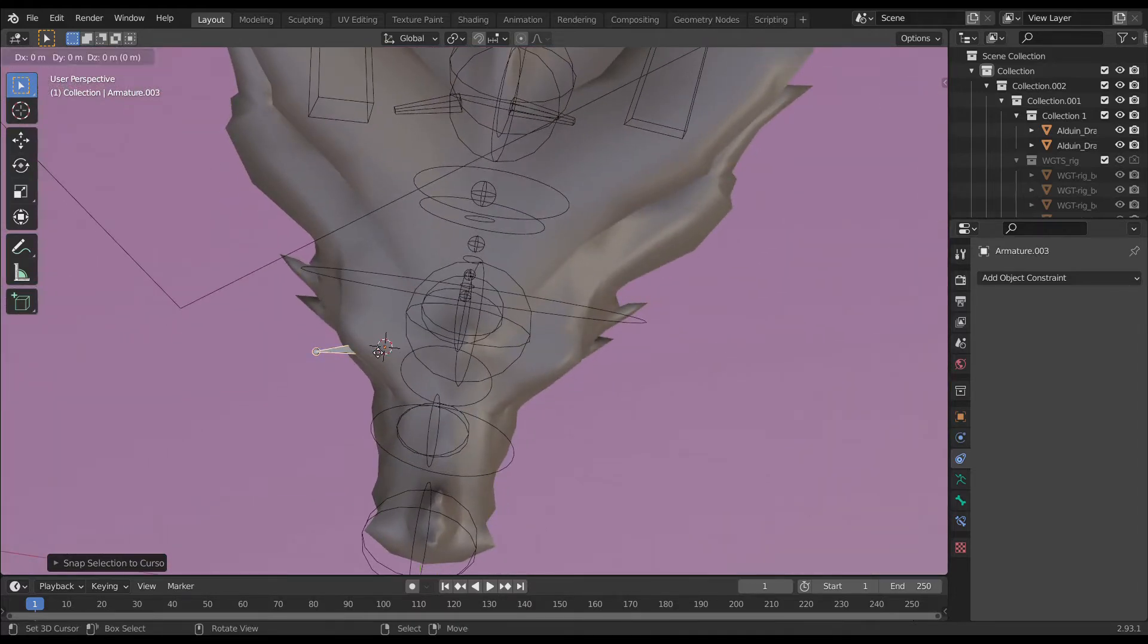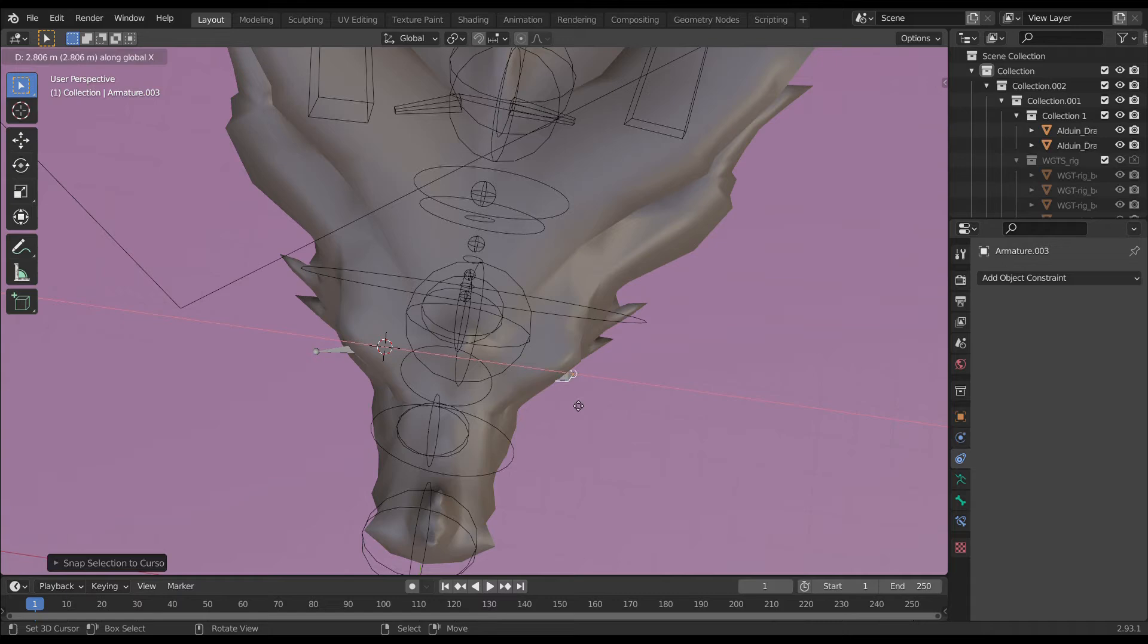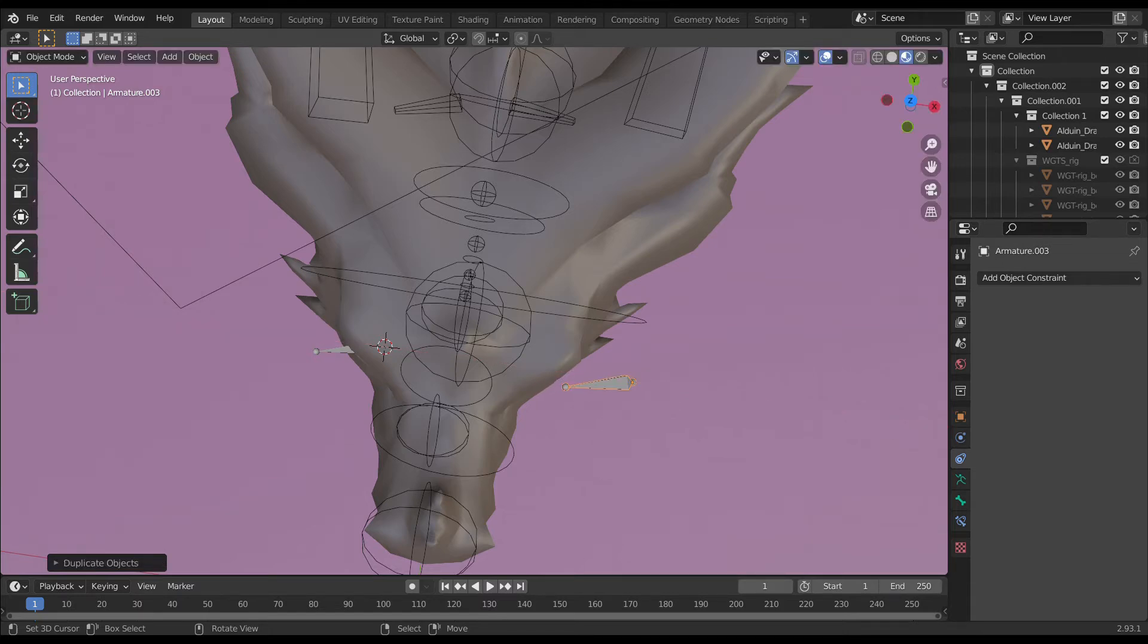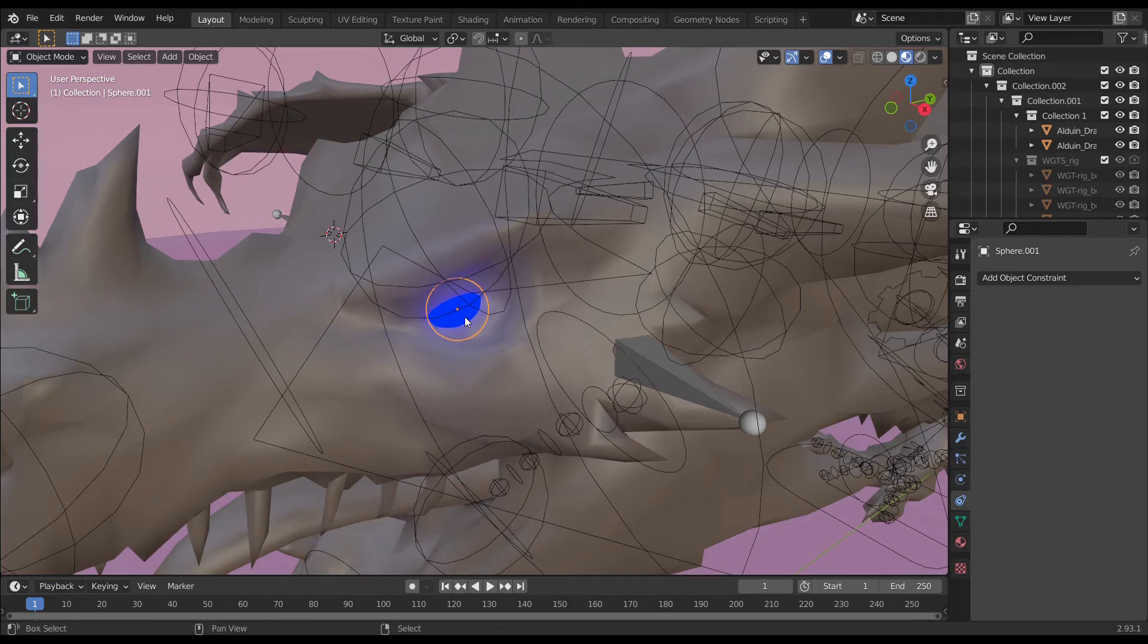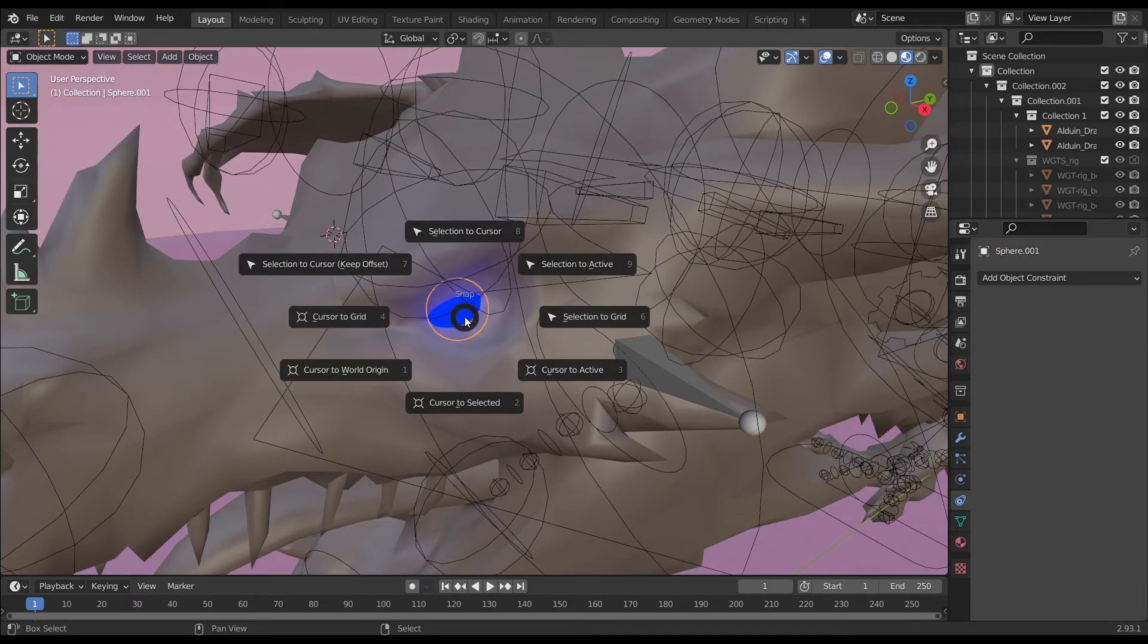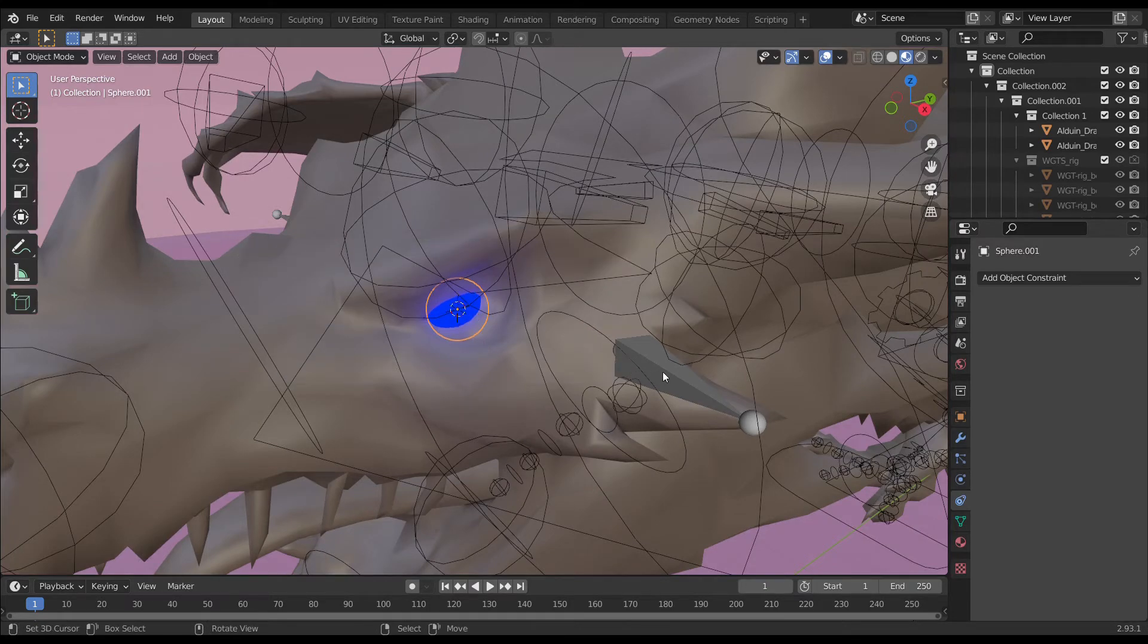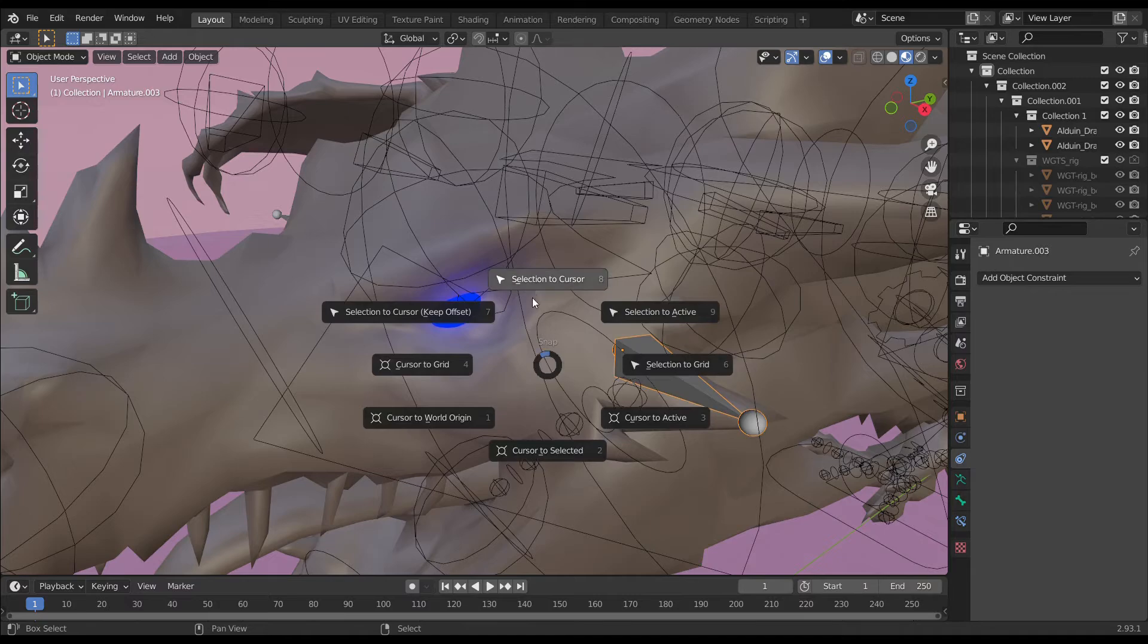Press Shift+D and drag a little bit on the X-axis. You have the duplicate bone. Do it again for the left side - press Shift+S, choose cursor to selected, then select the single bone and press Shift+S, choose selected to cursor.